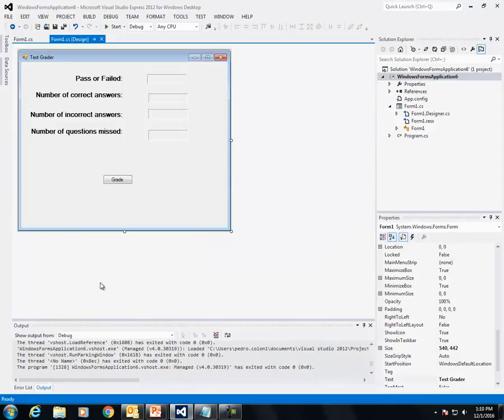That is pretty much all the hints I've given you for this program, plus the ones on Brightspace. Good luck.